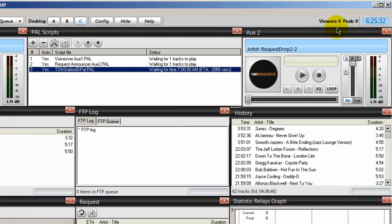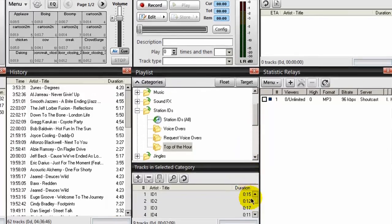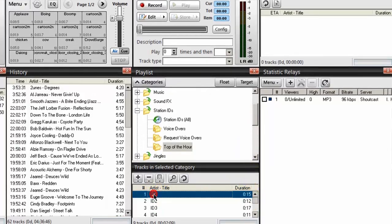And again, I said top of the hour. So going back to desktop A, it is going to run one of these Station IDs.